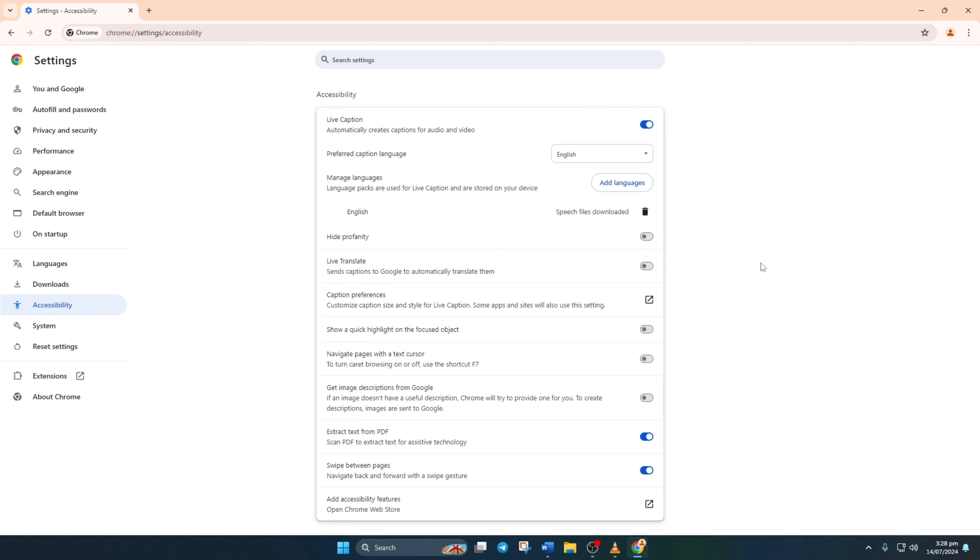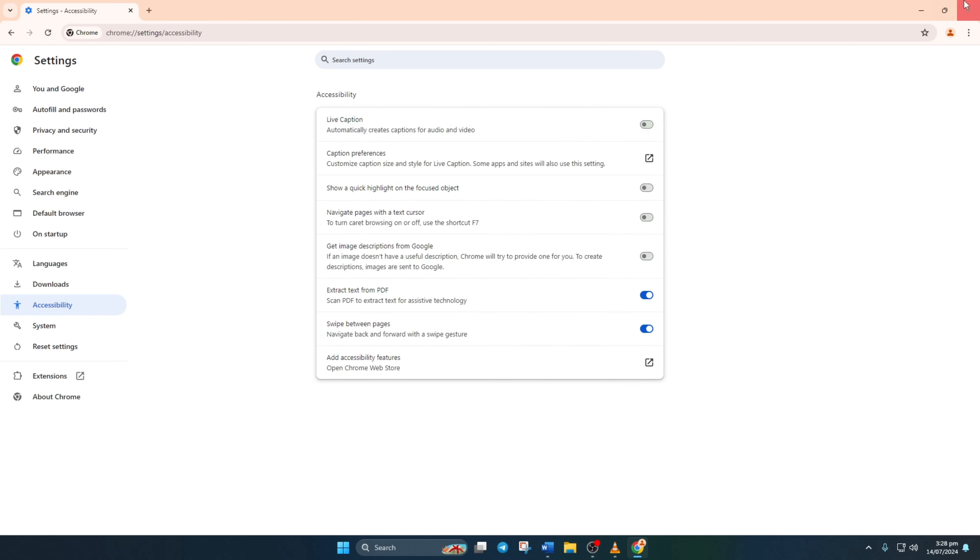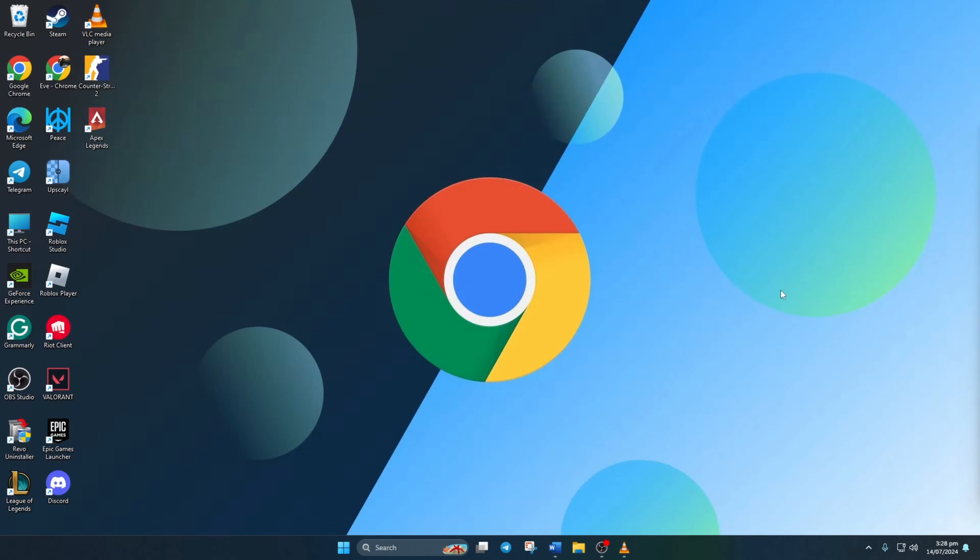But if you'd rather not, simply toggle it off and the live caption will be turned off.